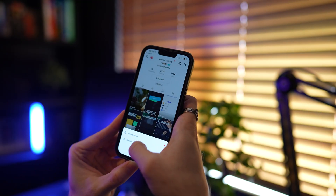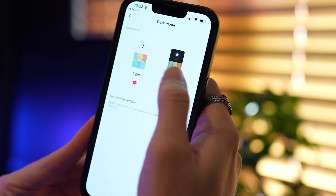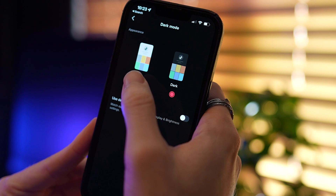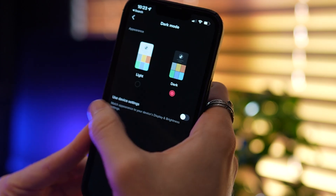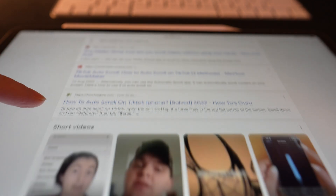First, I thought surely there must be a setting inside of the TikTok app to enable this, but there isn't. Then I did some Googling and found lots of people were looking for this feature as well. So I thought to myself, I'm a developer - I could just create this feature.